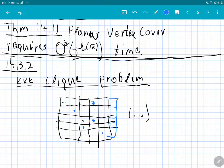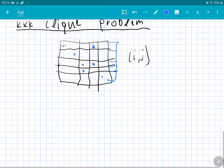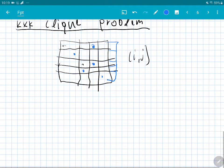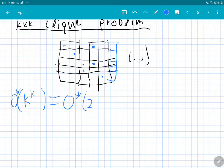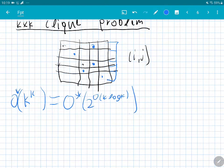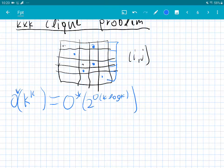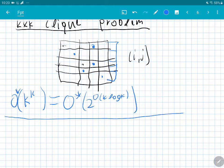The k×k Clique can easily be solved in O*(k^k) time, which is really O*(2^(k log k)). This is trivial — for every row you have k columns, so for every row you pick a location and enumerate all possibilities, giving k^k. For each possibility you check whether it forms a clique. But the interesting thing is that you cannot do any better.